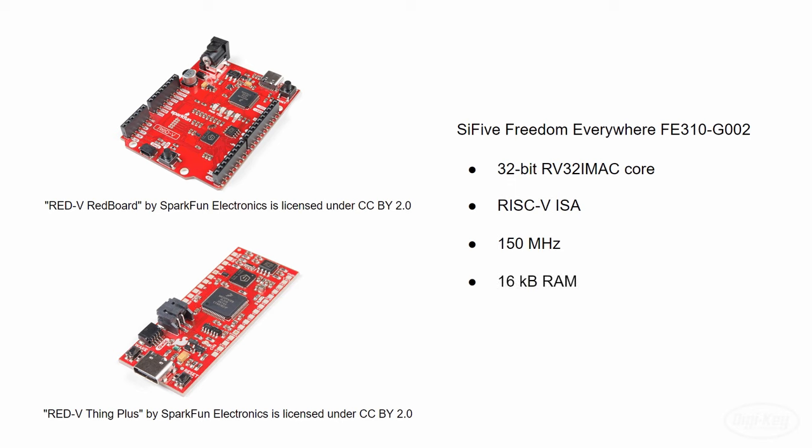Because the FE310 doesn't have any flash storage, there's an onboard SPI flash chip that gives you 4MB to store your programs.